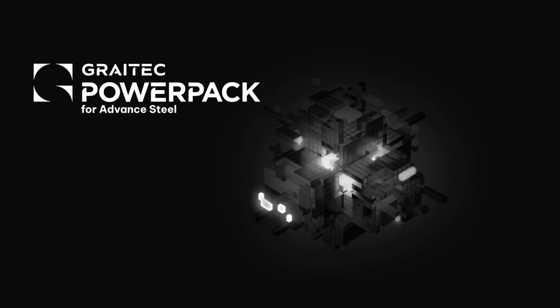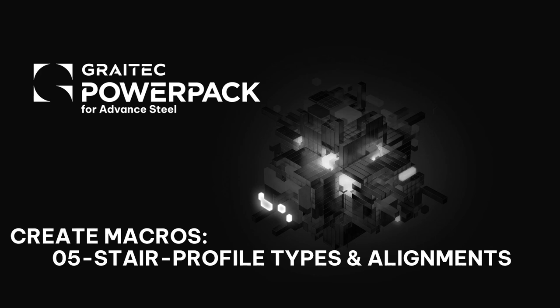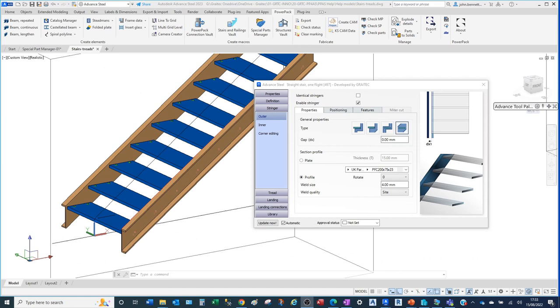Welcome to this session for the PowerPack for Advanced Steel. We're taking a look at the create macros, in particular stairs, and we're going to look at their profile type selection and how to align it. We're in Advanced Steel looking at the PowerPack from GreyTech, specifically at staircases and the stringer element.